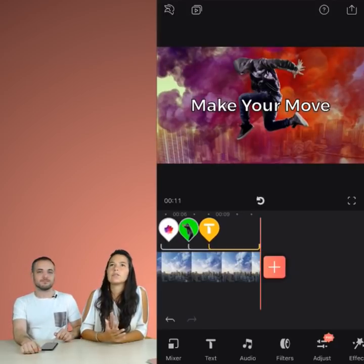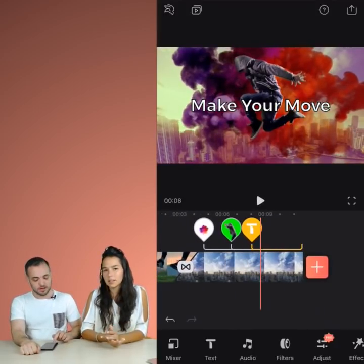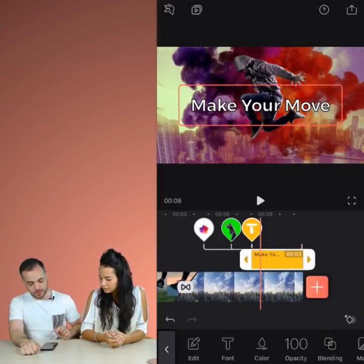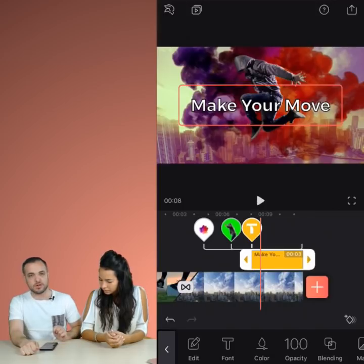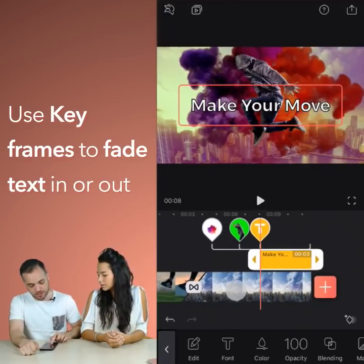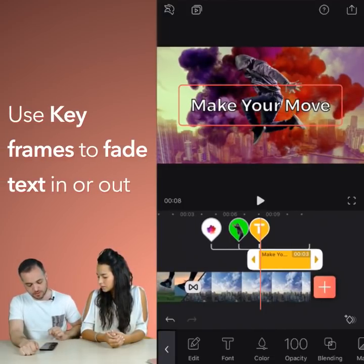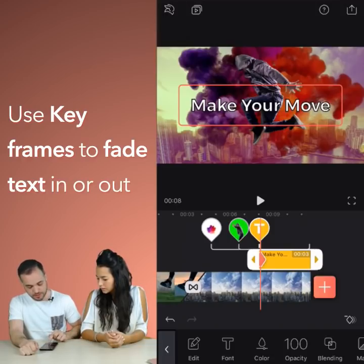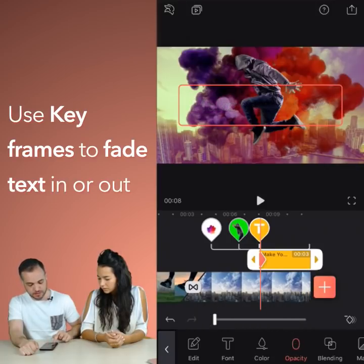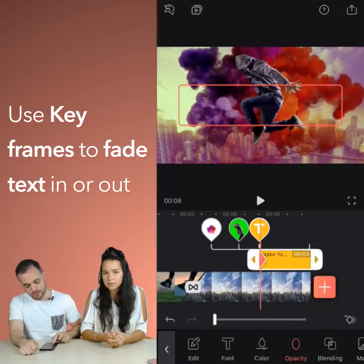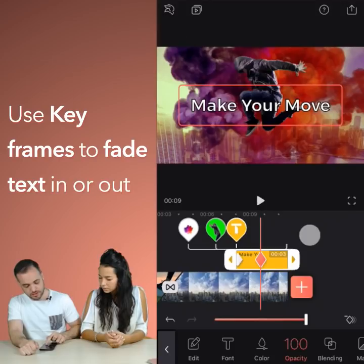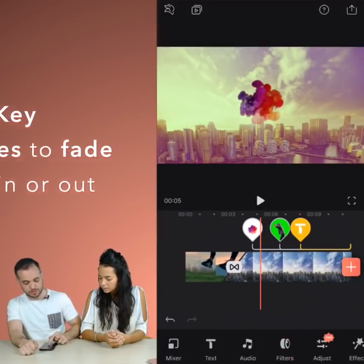What if you wanted to use keyframe animation on a text layer? Keyframes you can use in most places in the app, and text is no different. For this one, I'm going to add a fade-in animation. So to do this, scroll to the start, add a new keyframe, select opacity from the toolbar, set the slider all the way down to zero so the text is gone from the screen. Scroll forward, bring the slider back up to 100, and that should do the trick. Let's play it from here. Looks good.